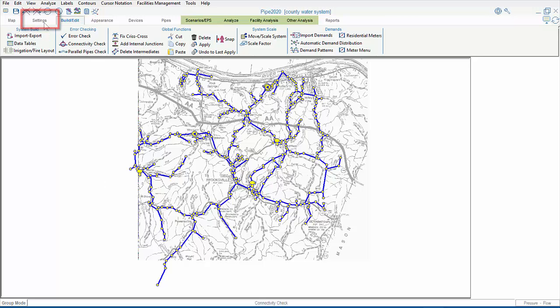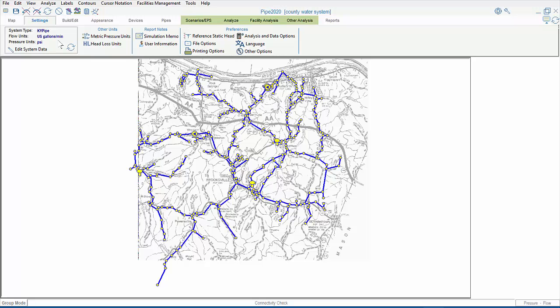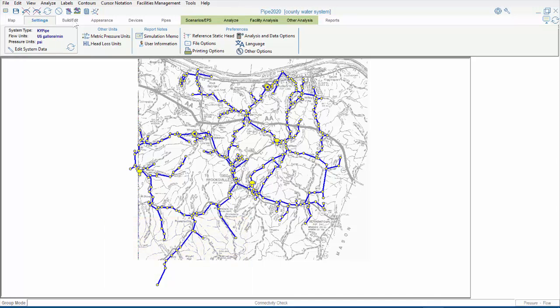The way this Polygon Based Distribution works is that more densely clustered areas of piping receive less overall demand per pipe, and less densely clustered areas of piping receive more overall demand per pipe. So, this more highly branched area of piping would receive more overall demand than somewhere like this central area, for instance.